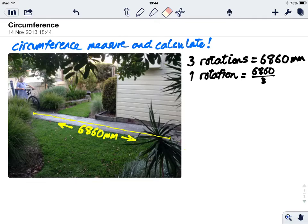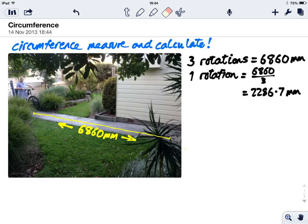This means that every one rotation would equal 6860 divided by 3, which equals 2286.7 millimeters.